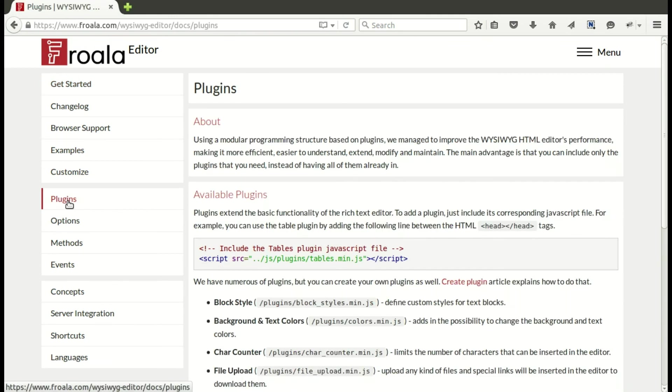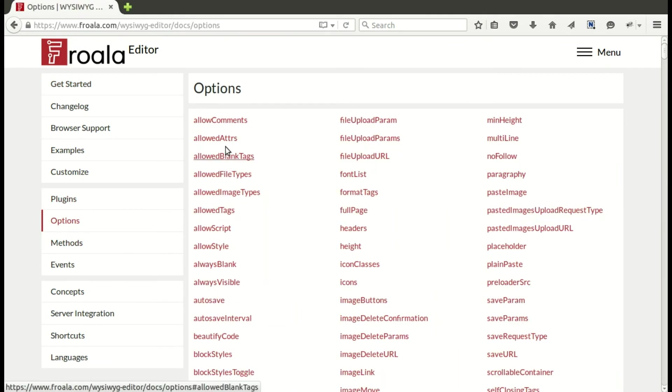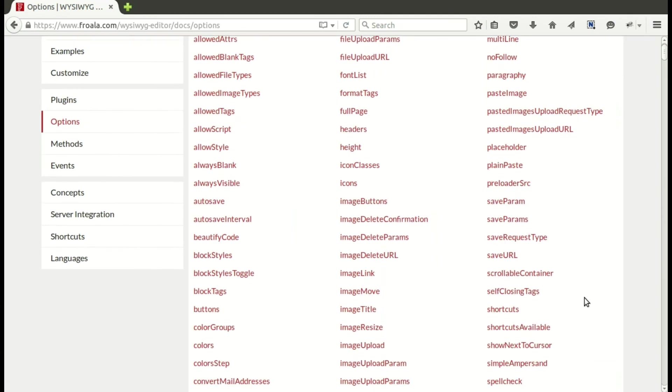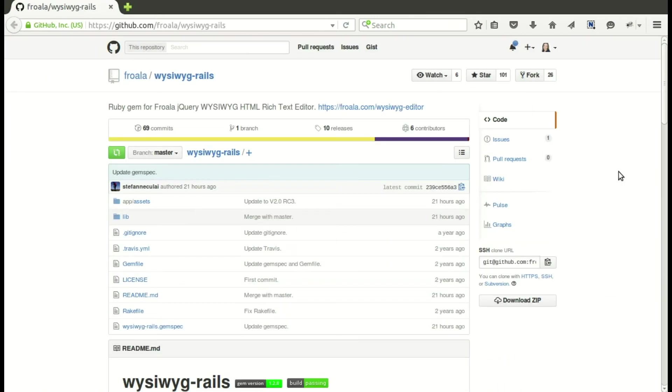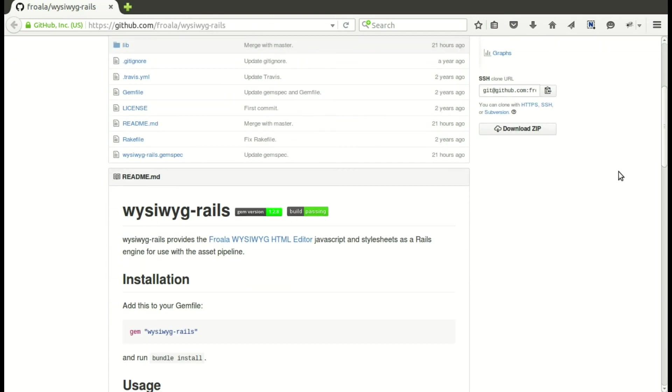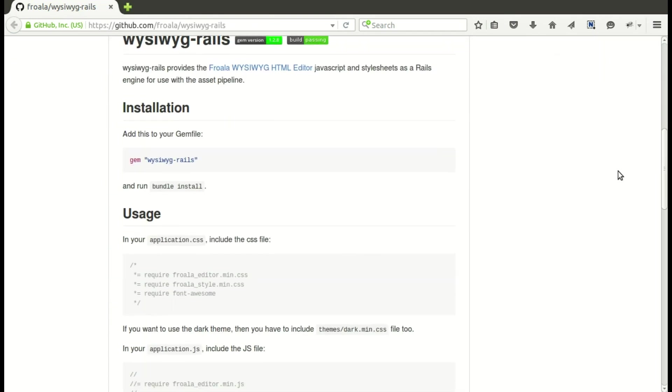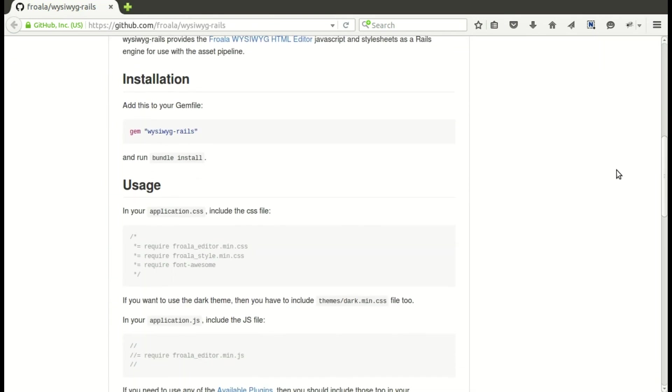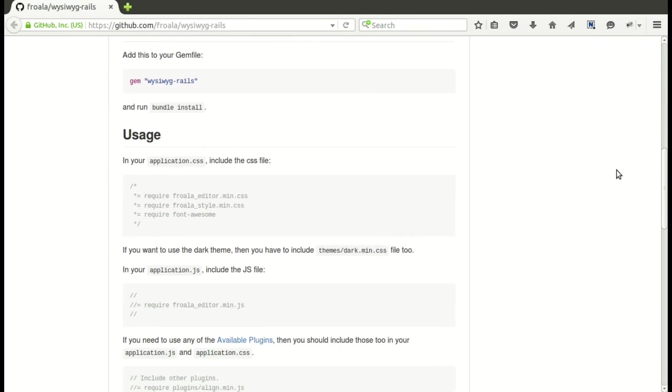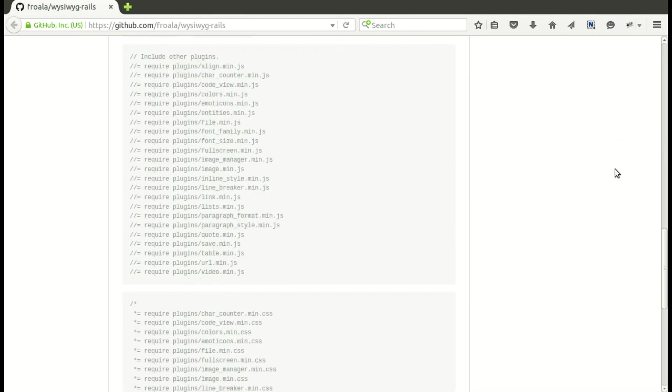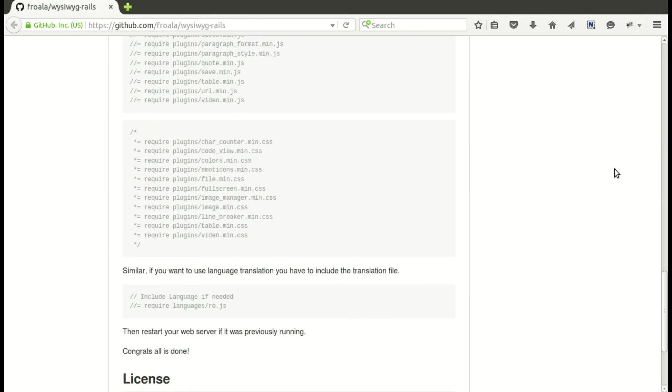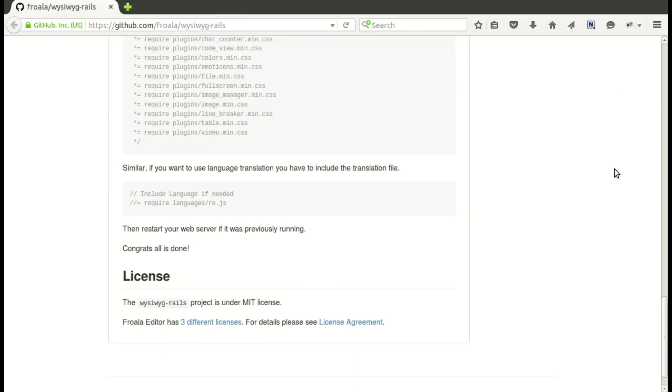You can see there's information about plugins as well as options, lots and lots of options. You can customize this to your heart's content. Now they built a gem that wraps up all the assets for you to make it easy to install in a Ruby on Rails app, so we will be going through this installation and usage in just a moment.